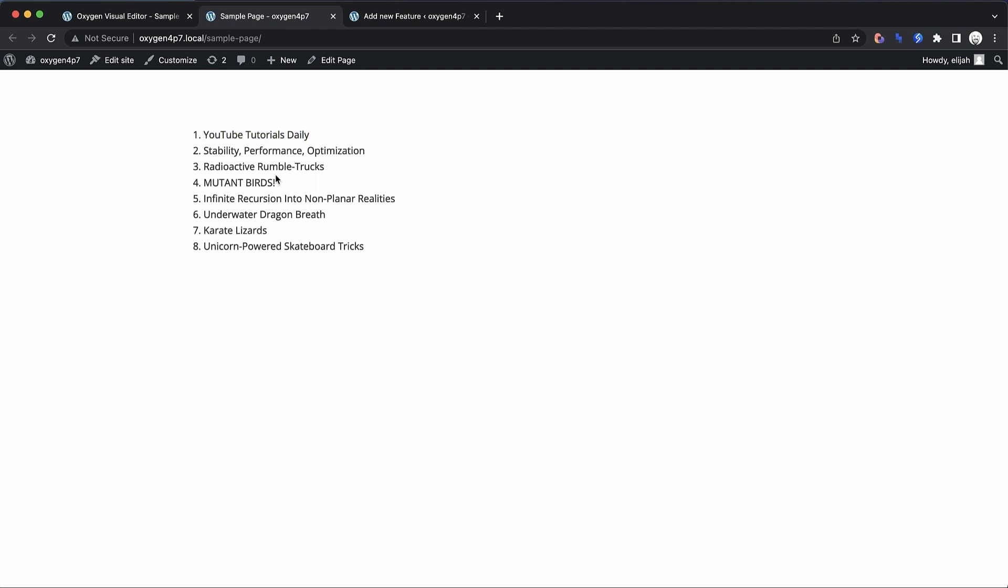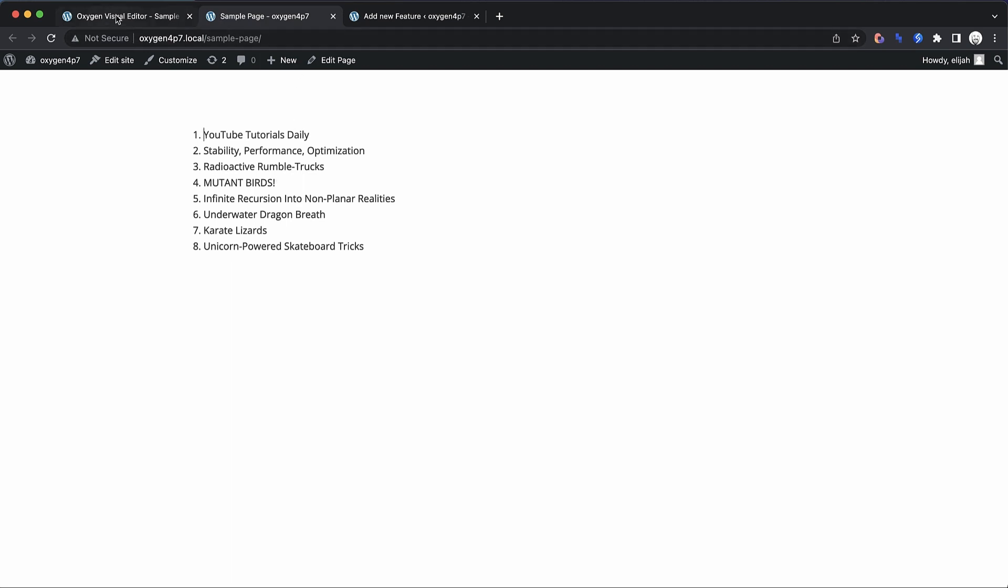So there are a ton of applications for this and it enables you to provide semantic lists without having to go in and write HTML. But there's another way we can do this as well.